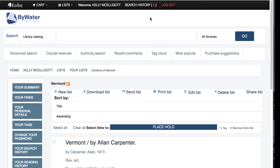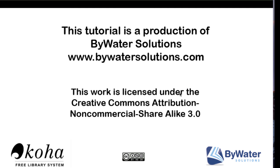Now you can get started on making your own lists today. If you have any questions about making lists, please feel free to ask your librarian. Thank you for watching this short tutorial brought to you by Bywater Solutions.